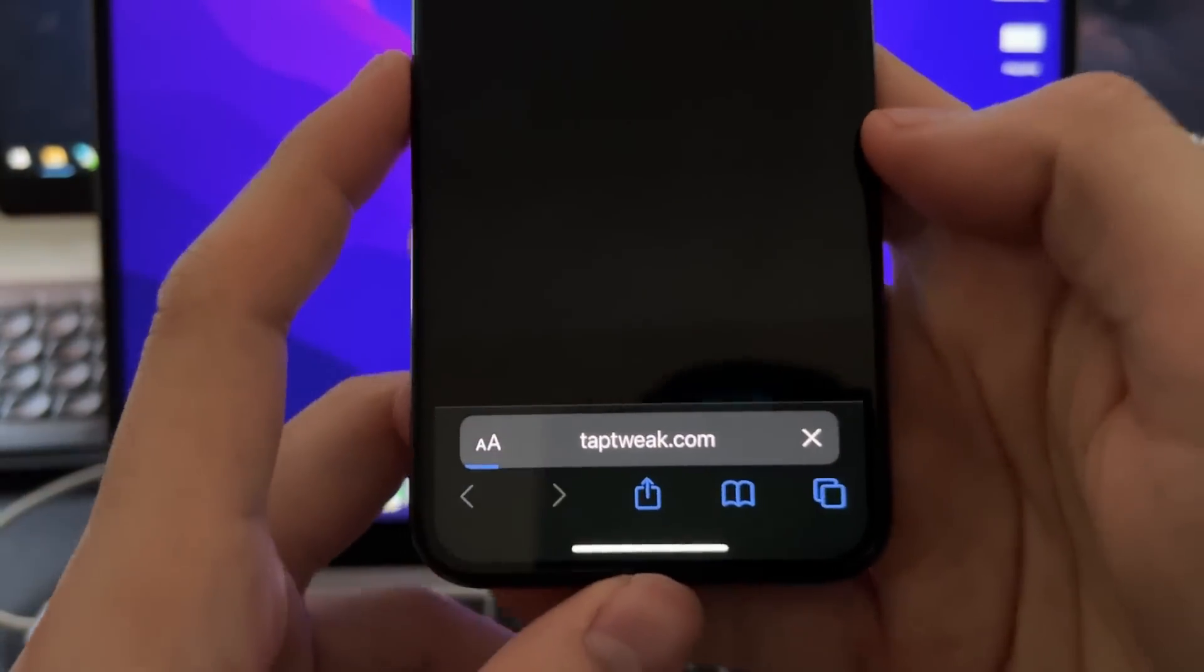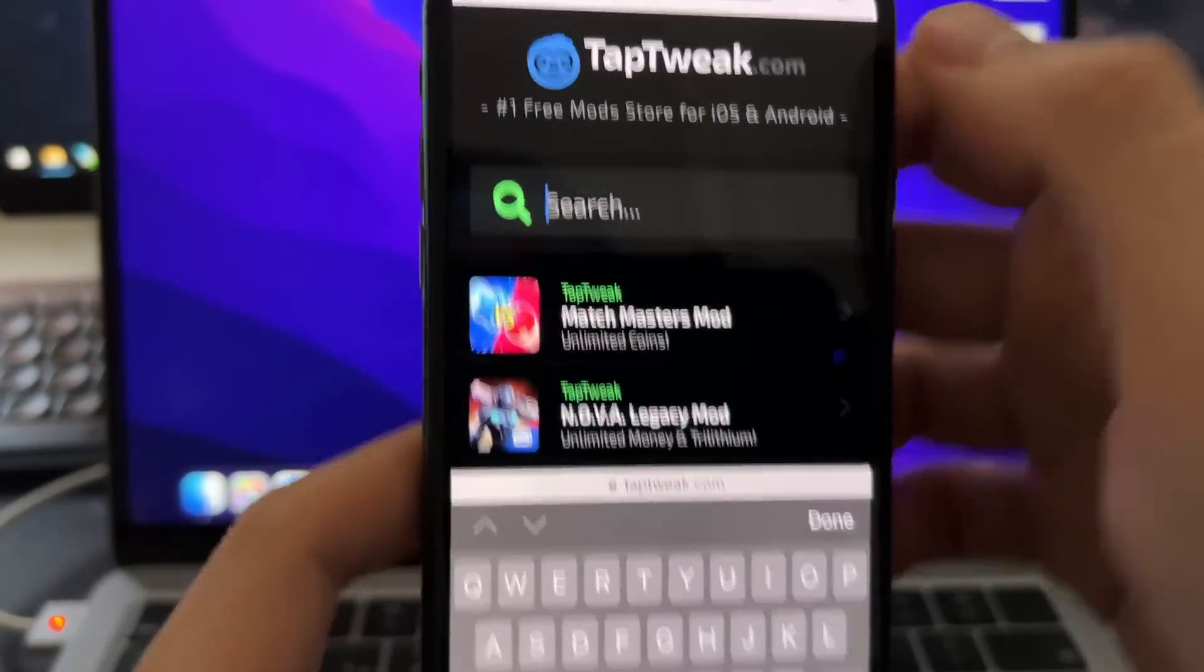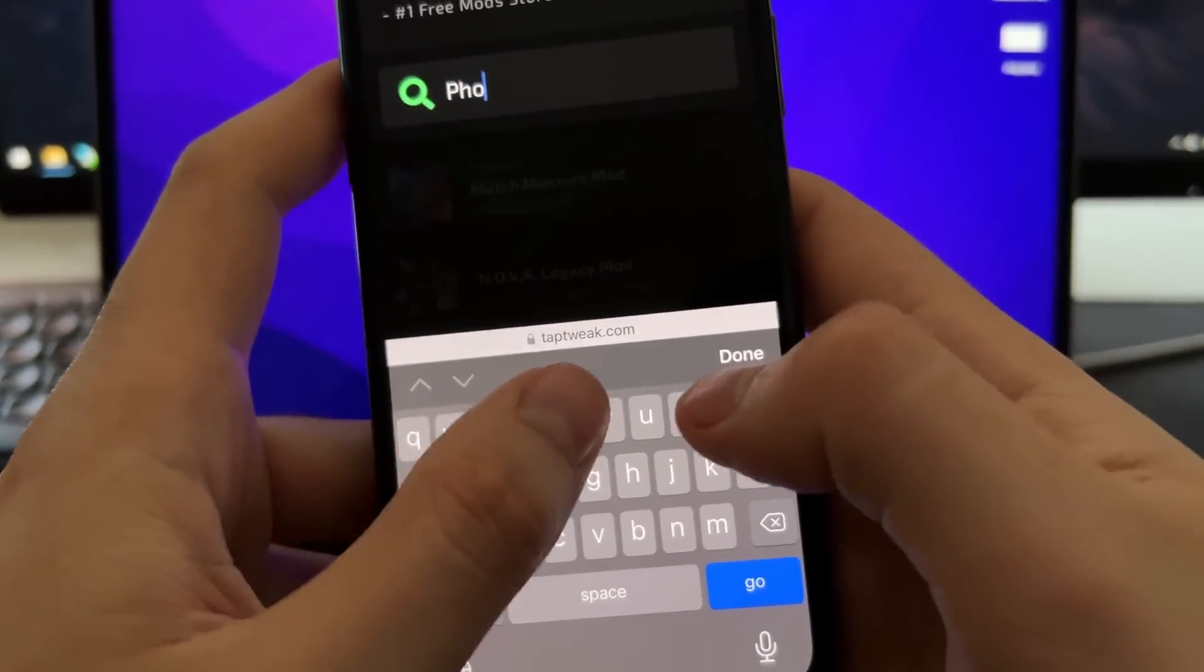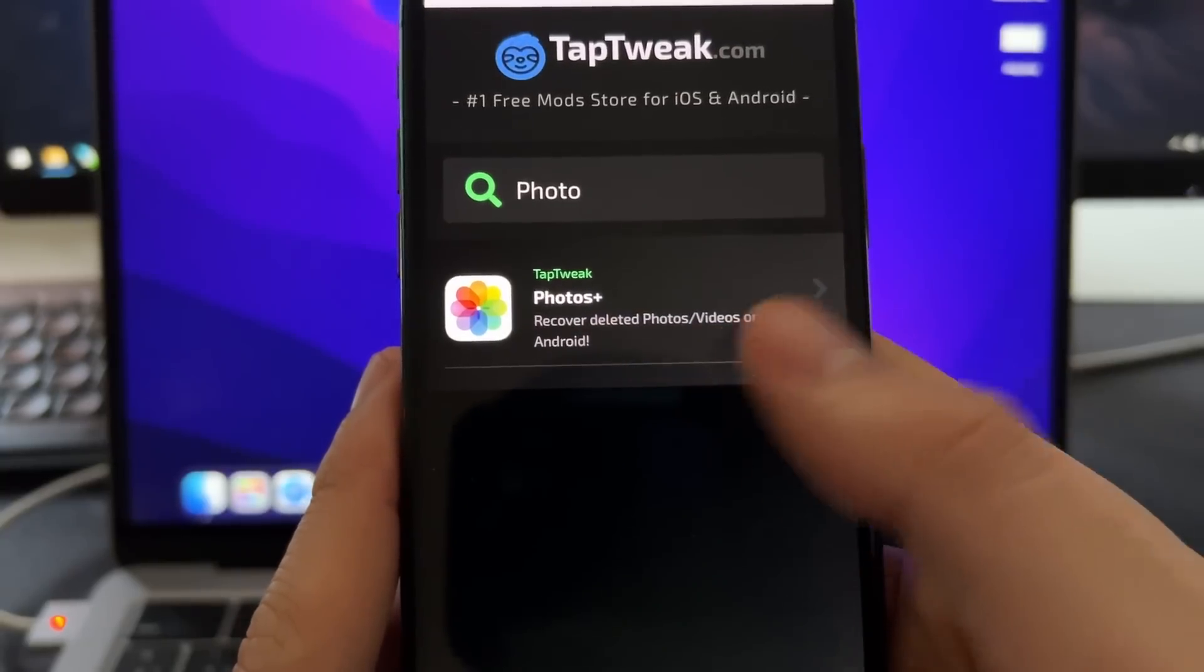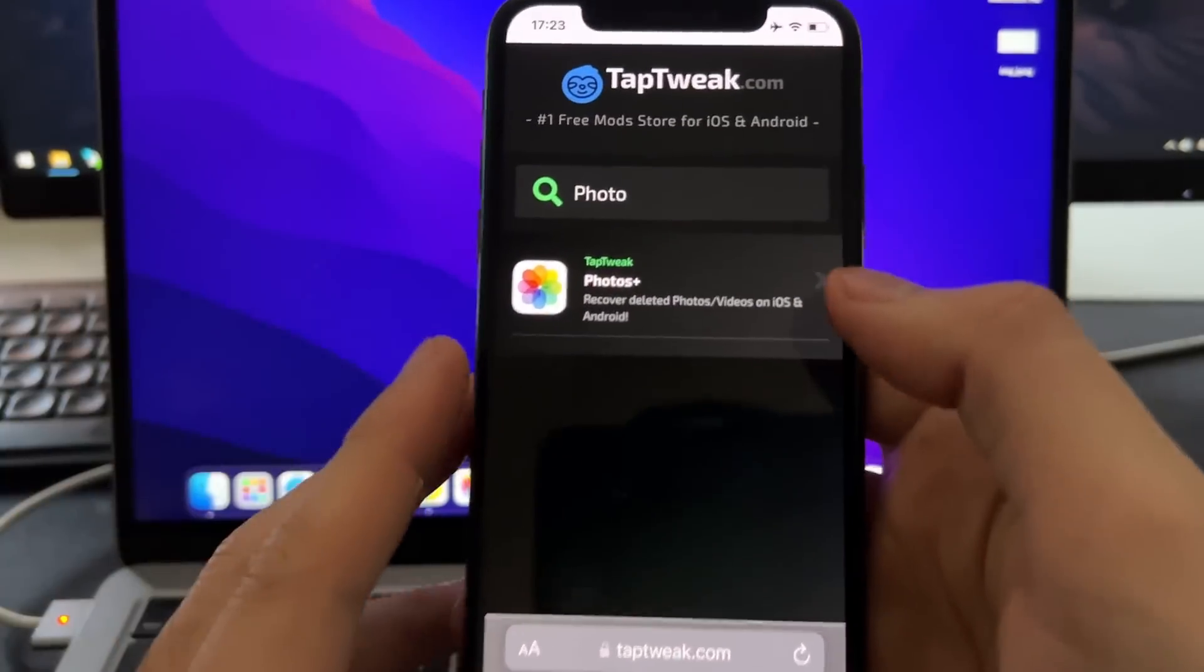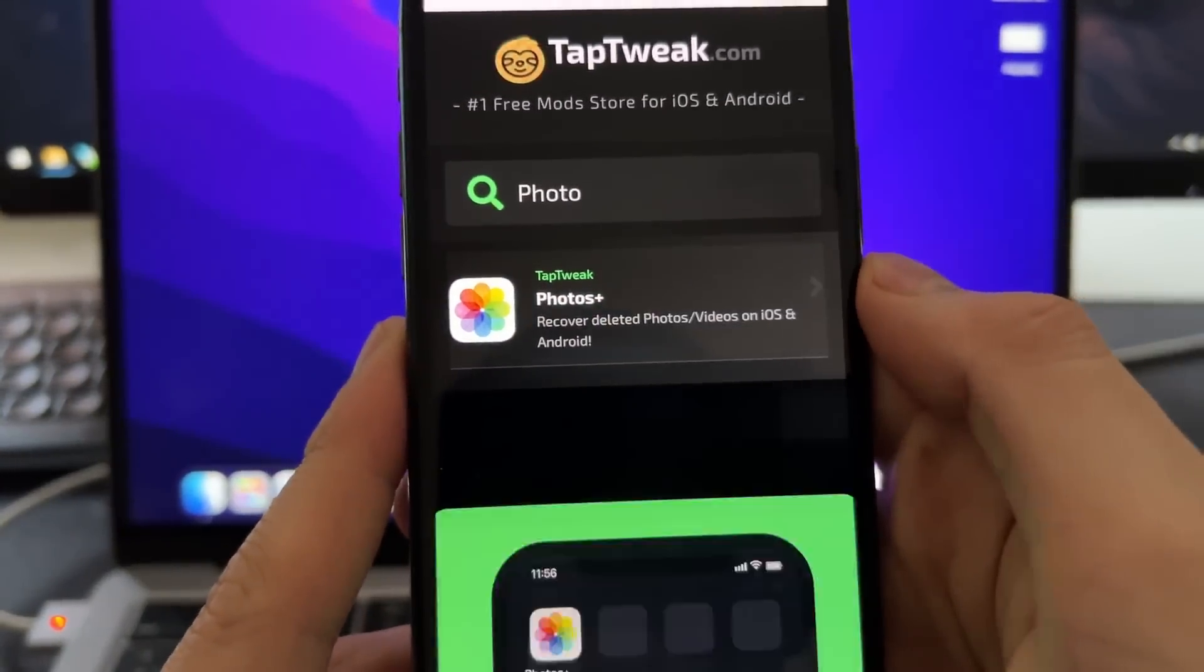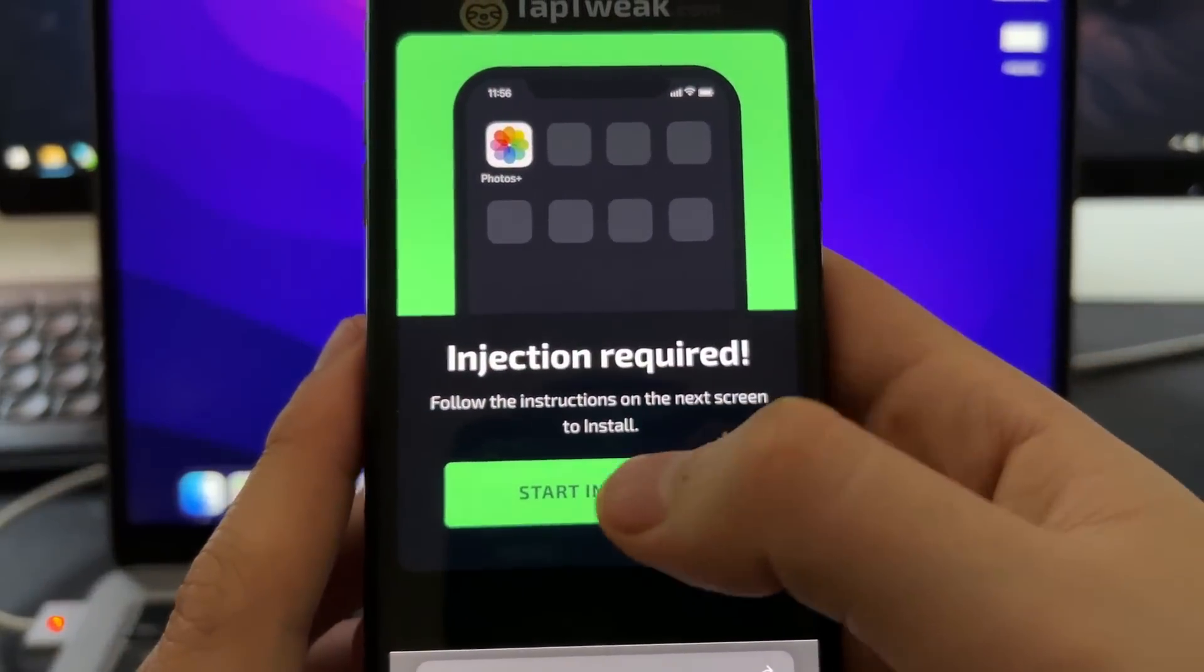Go to taptweak.com and here on the top, you need to press on search and just type here Photos. So when you type this, this will pop up, it will pop up Photos Plus. And now, all you are going to do to install it is just tap one time on it. This will pop up. This is the installation process.